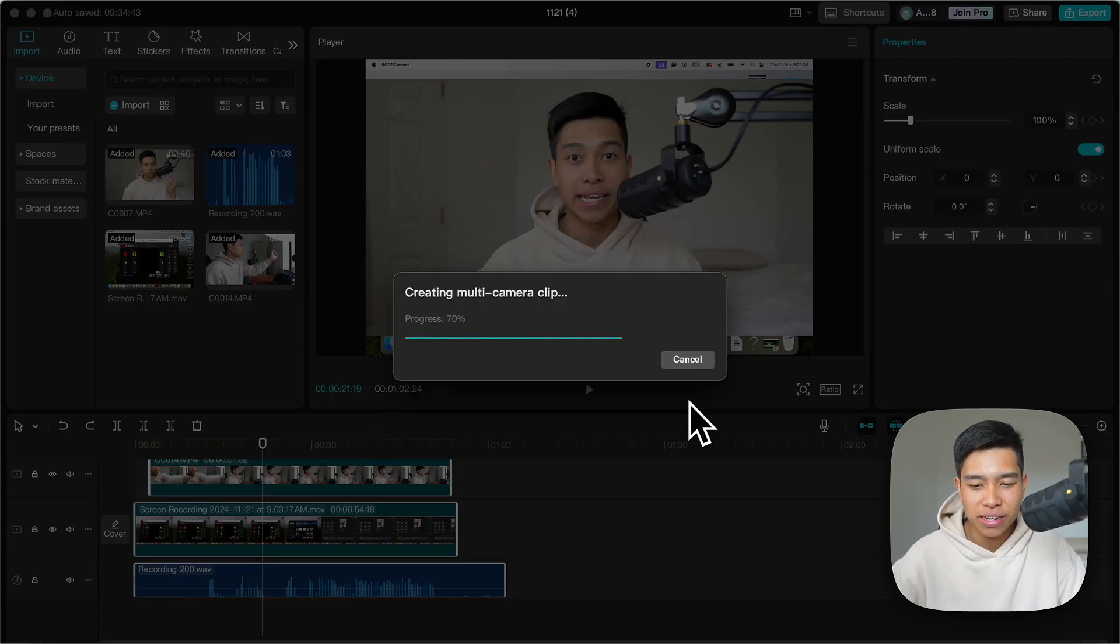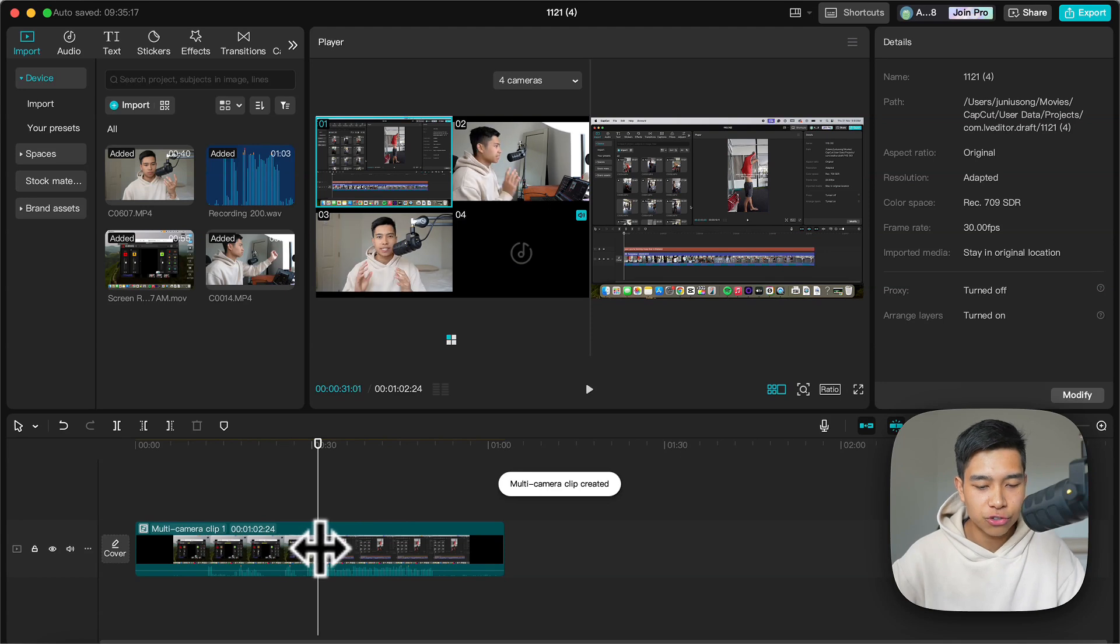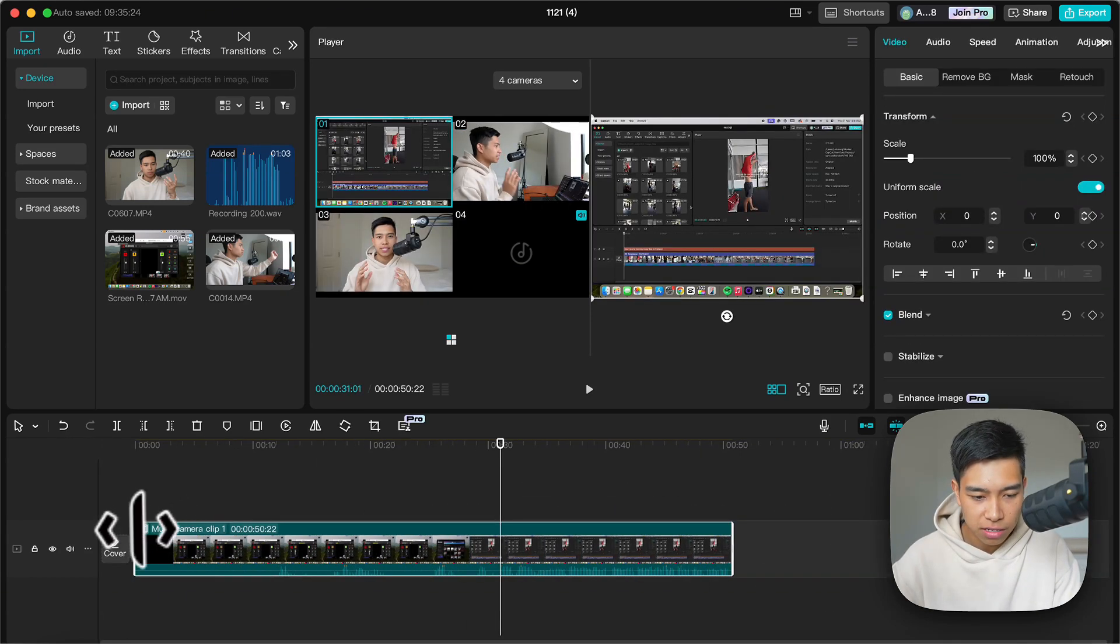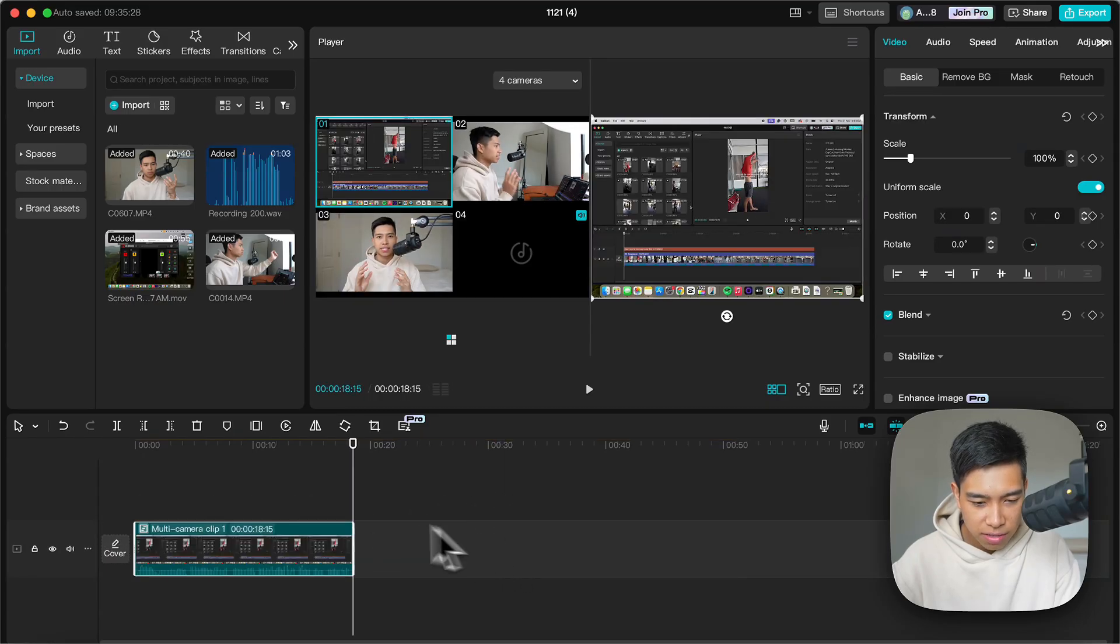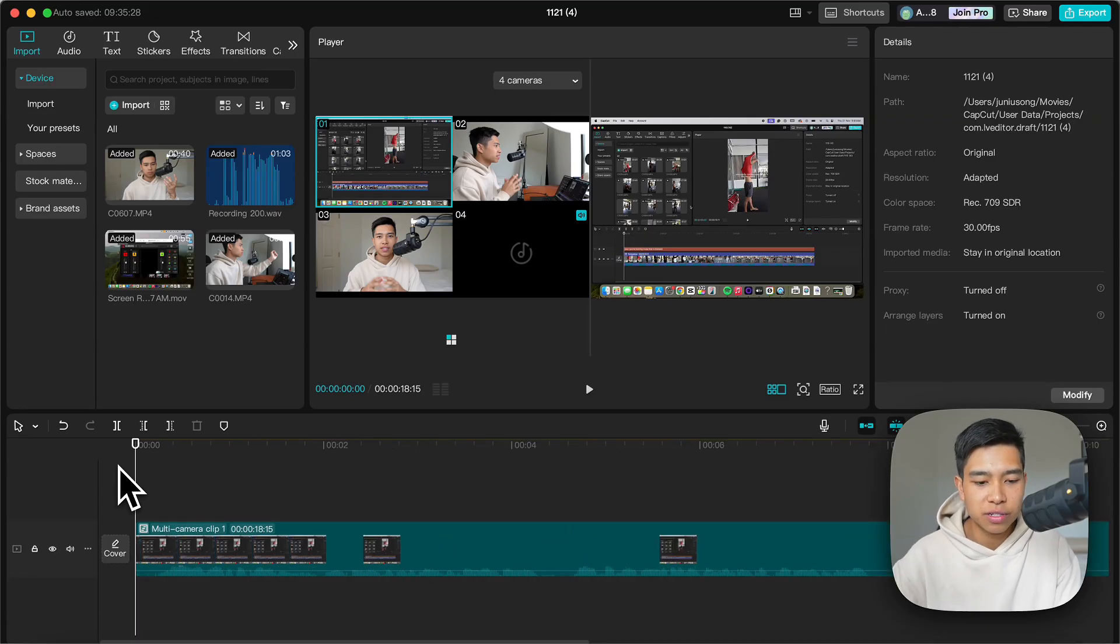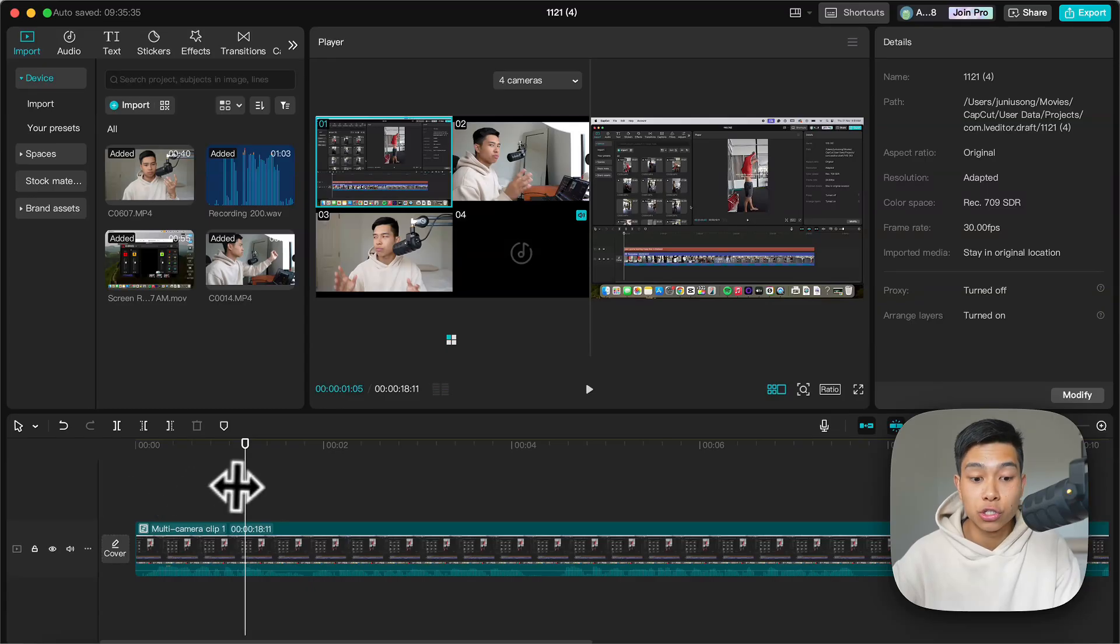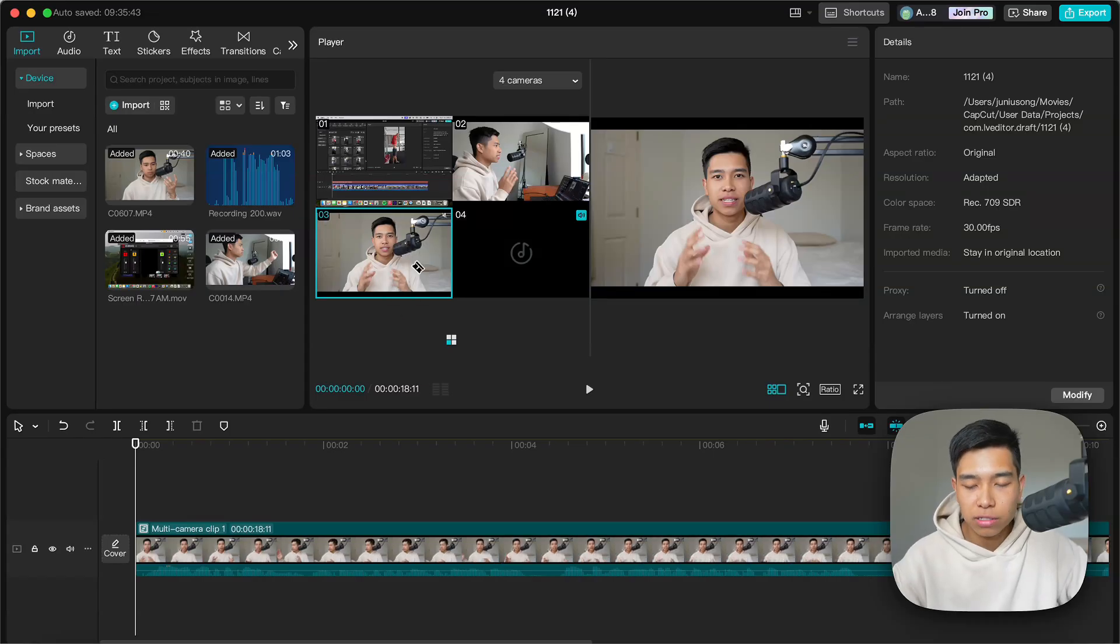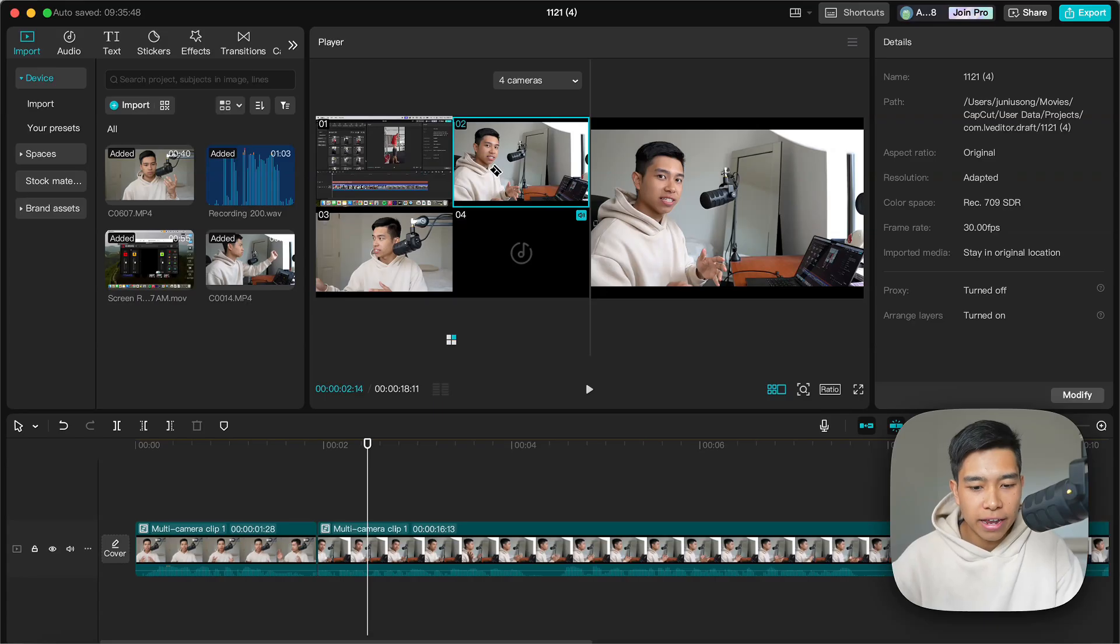Now let's create and trim the start and end because there was a bit of space. Alright, that's correct. So let's go command plus to zoom in. The way to edit this is super simple. What you want to do is go to the first frame and go to the first clip you want to use and play it.